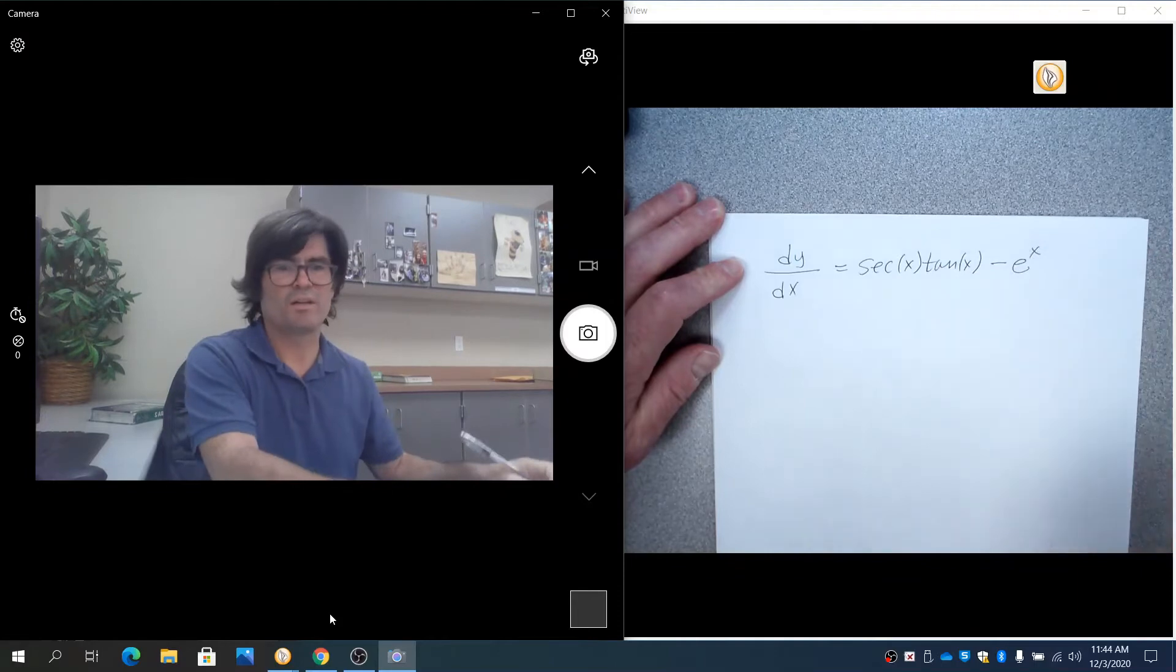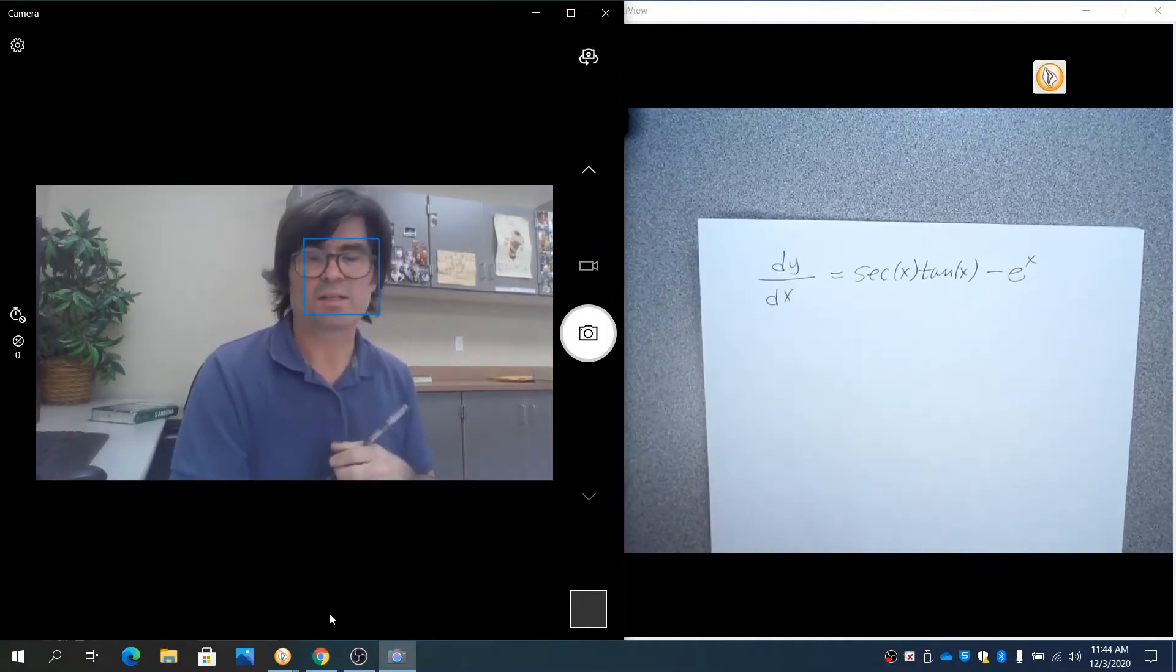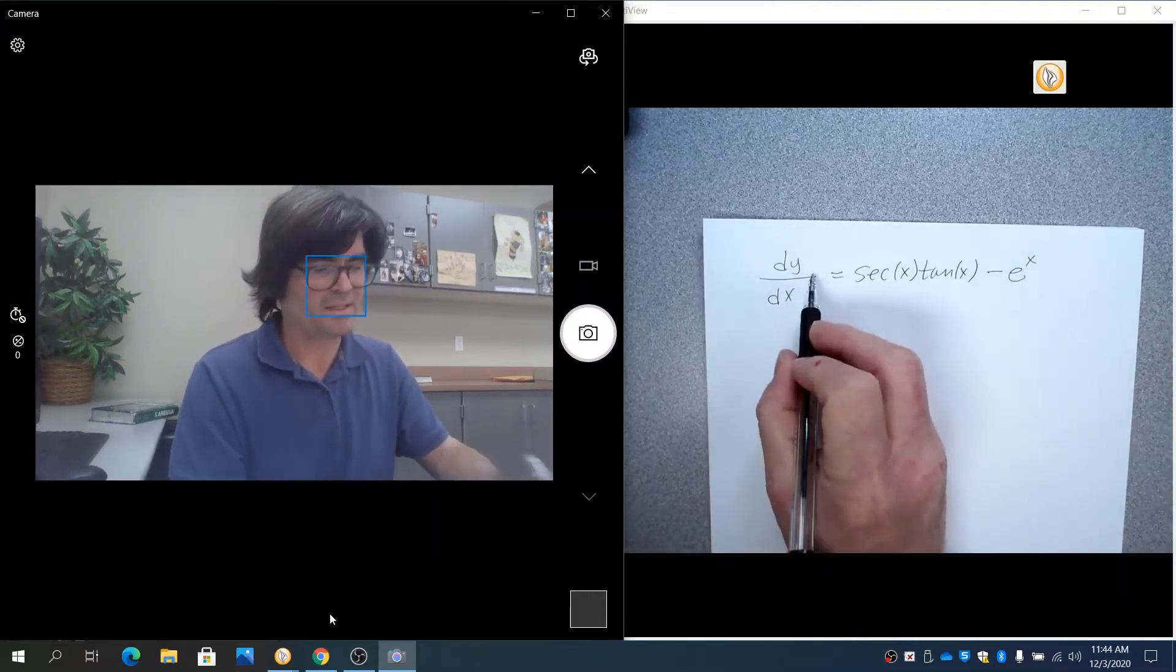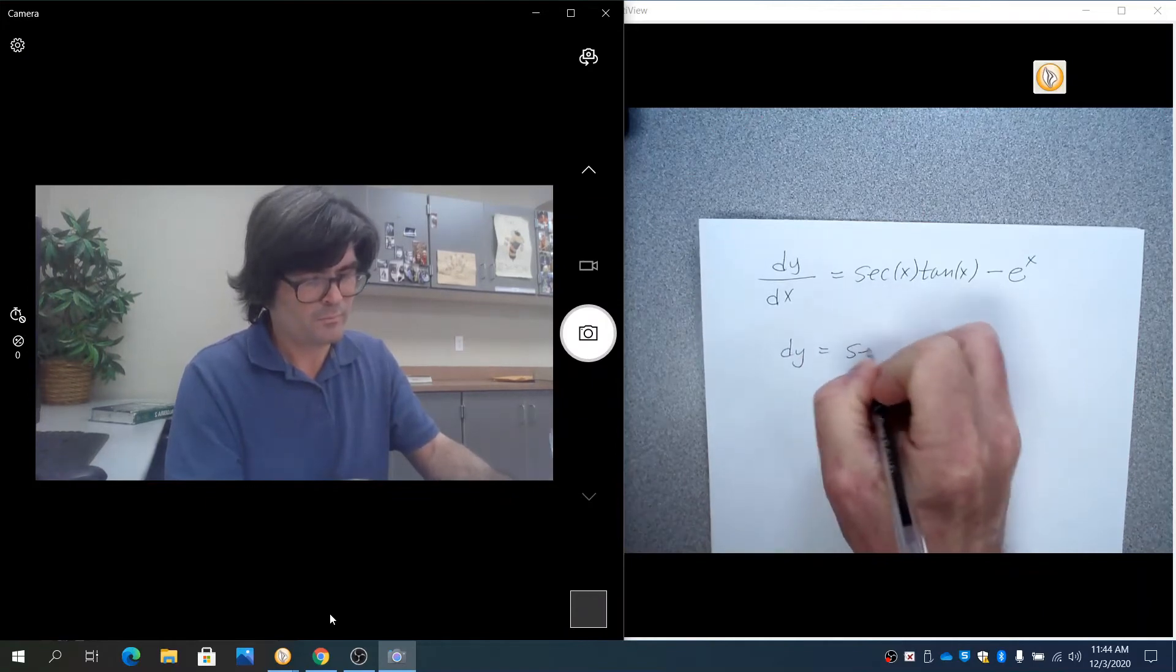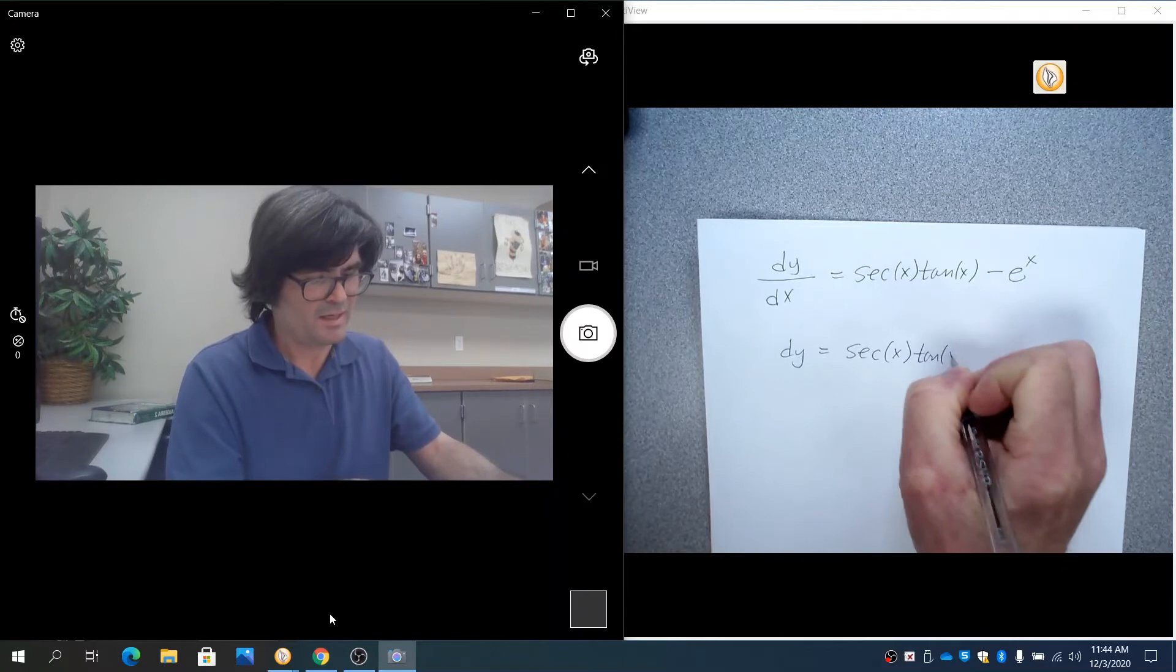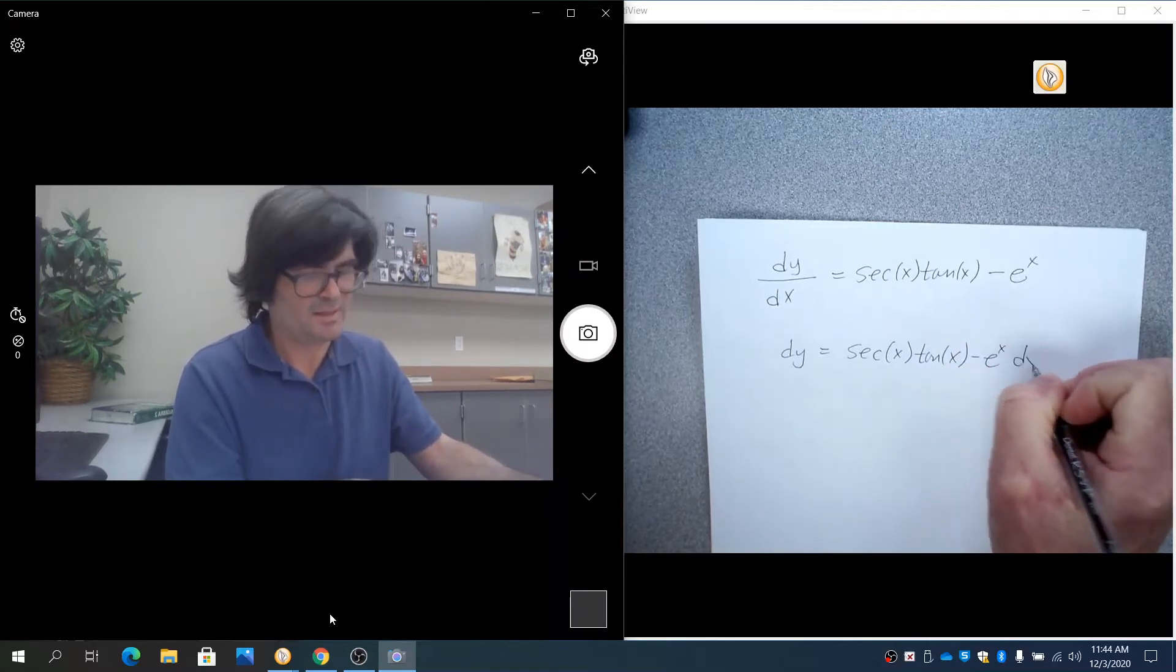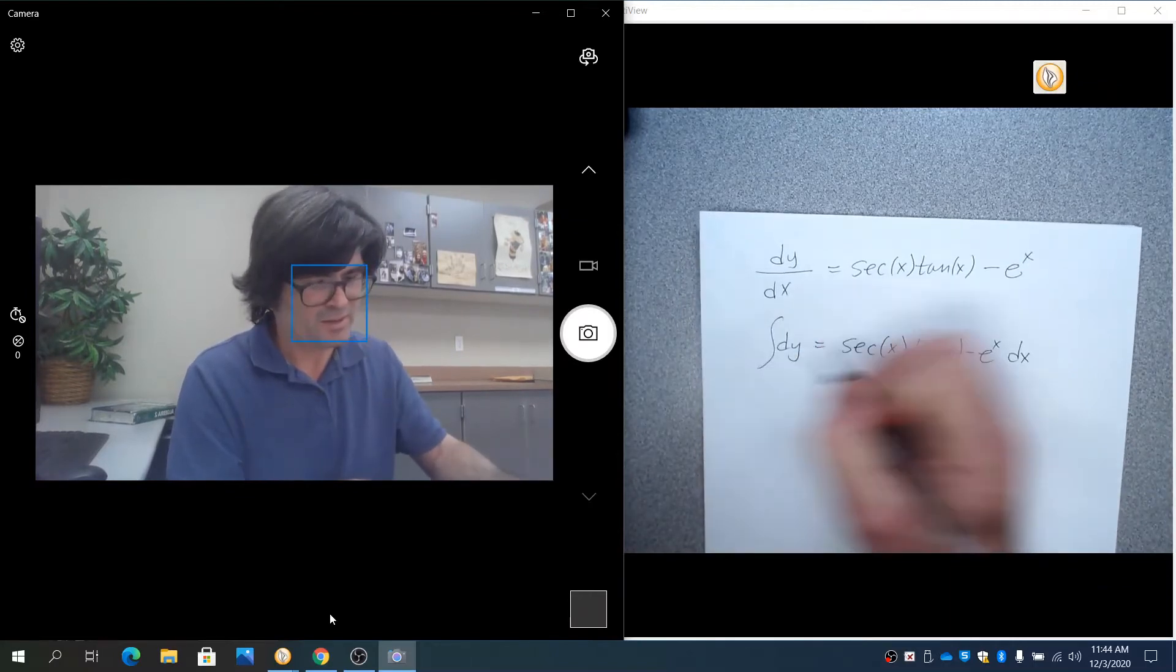Let's try this. The first step of the separable differential equation is to separate the x's and y's. So we're going to multiply by dx here, multiply by dx here, and get dy. The secant x tan x minus e to the dx, multiplied both sides by dx. I'm going to integrate both sides.